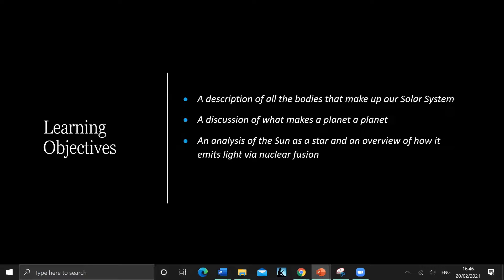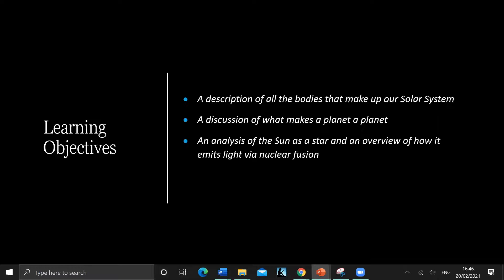This is a description of all the bodies that make up our solar system - things like planets, comets, asteroids. We'll go into more detail later. A discussion of what makes a planet a planet, and an analysis of the sun as a star and an overview of how it emits light by nuclear fusion.